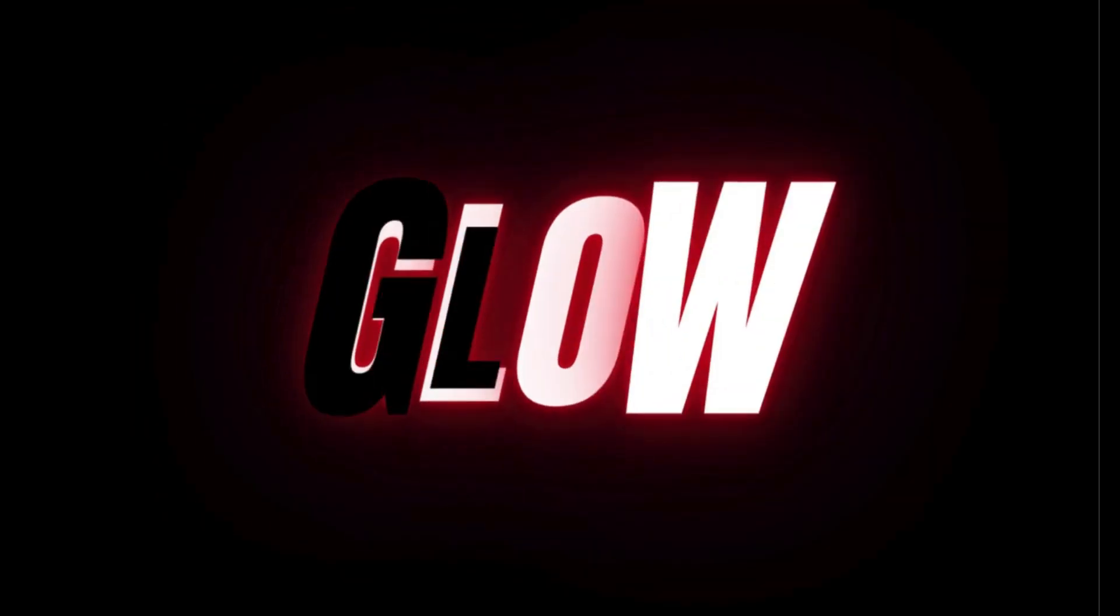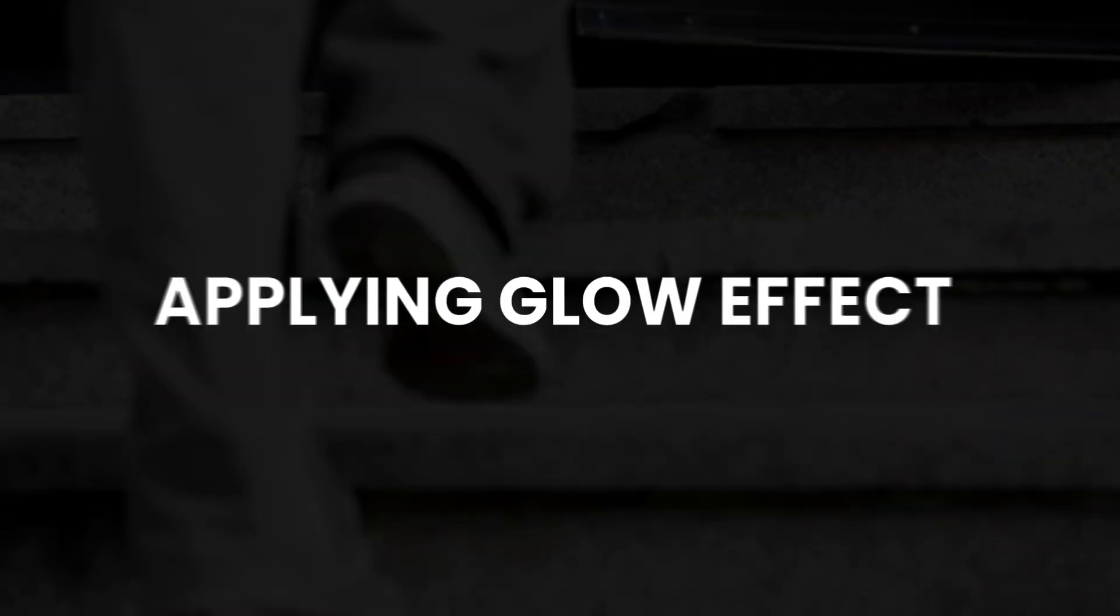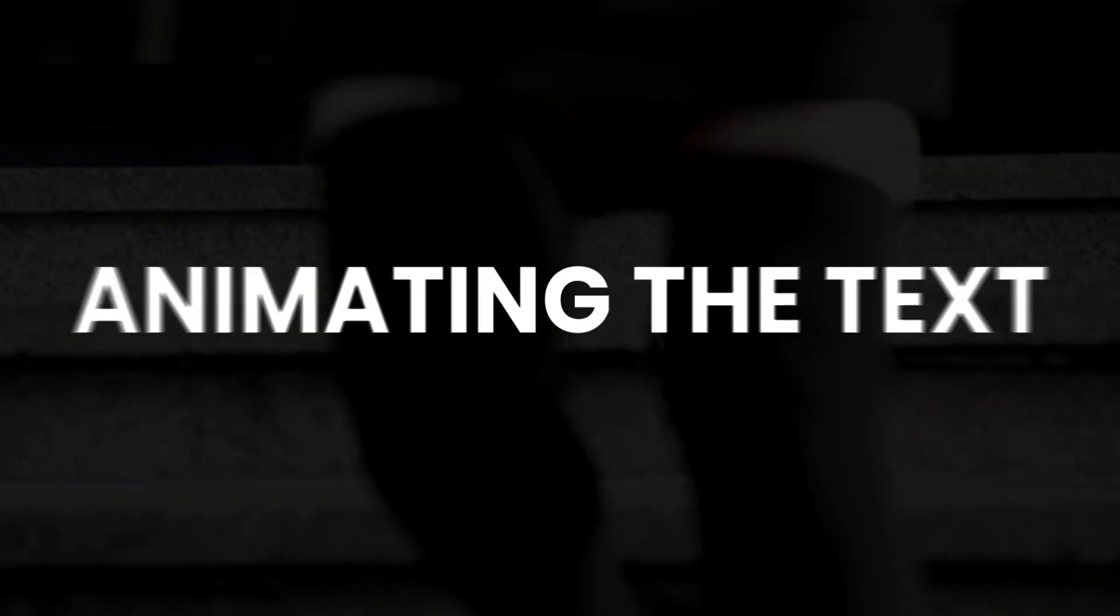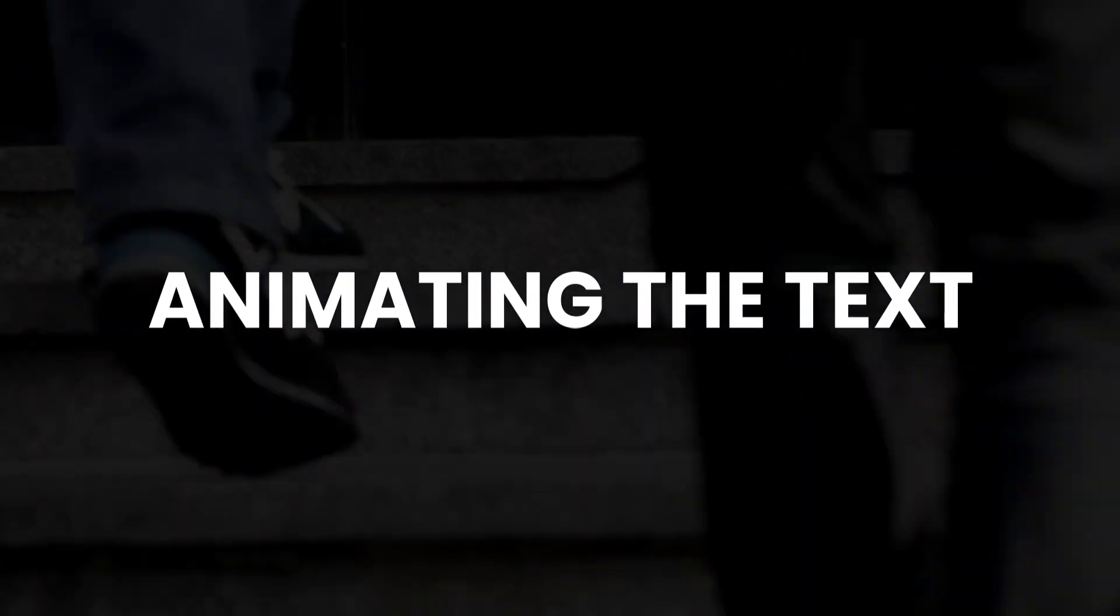In this video, I will show you the complete process of creating text glow animation in Canva. We will go step by step: first step is setting up the text, second, applying the glow effect, and third, finally animating it.